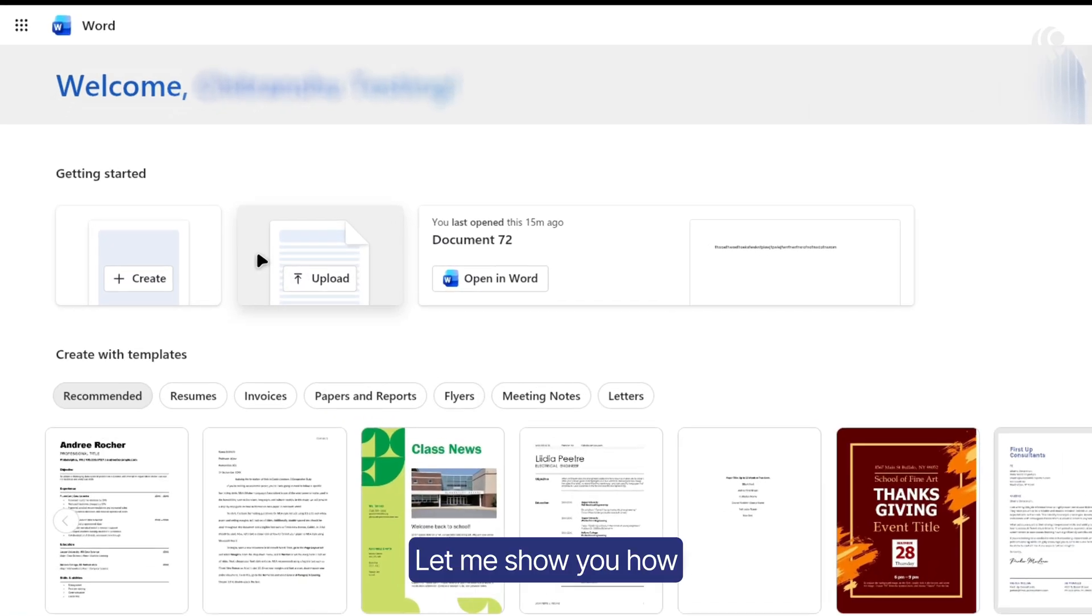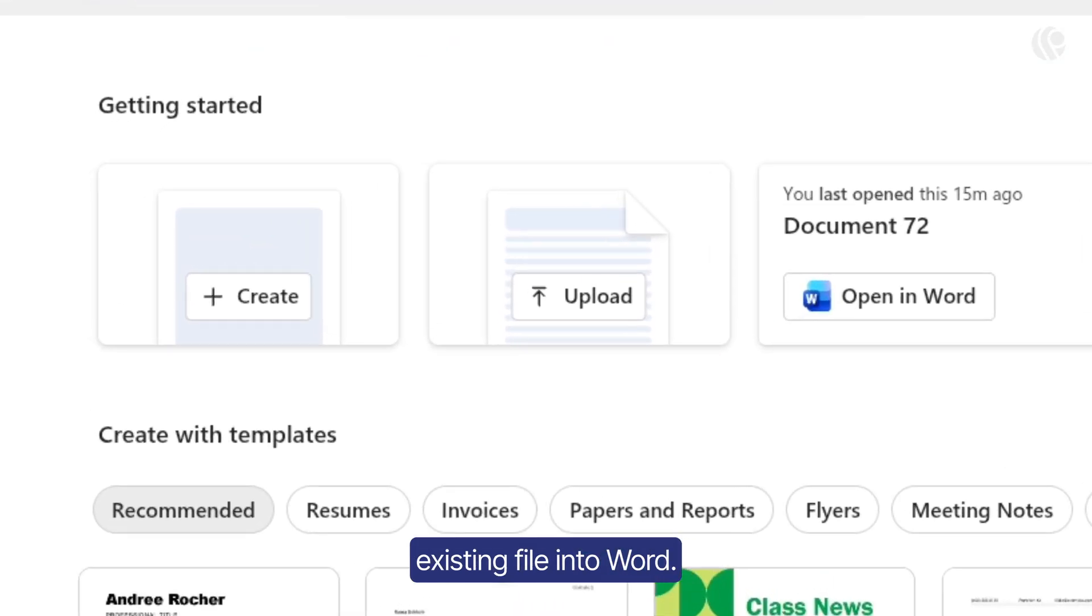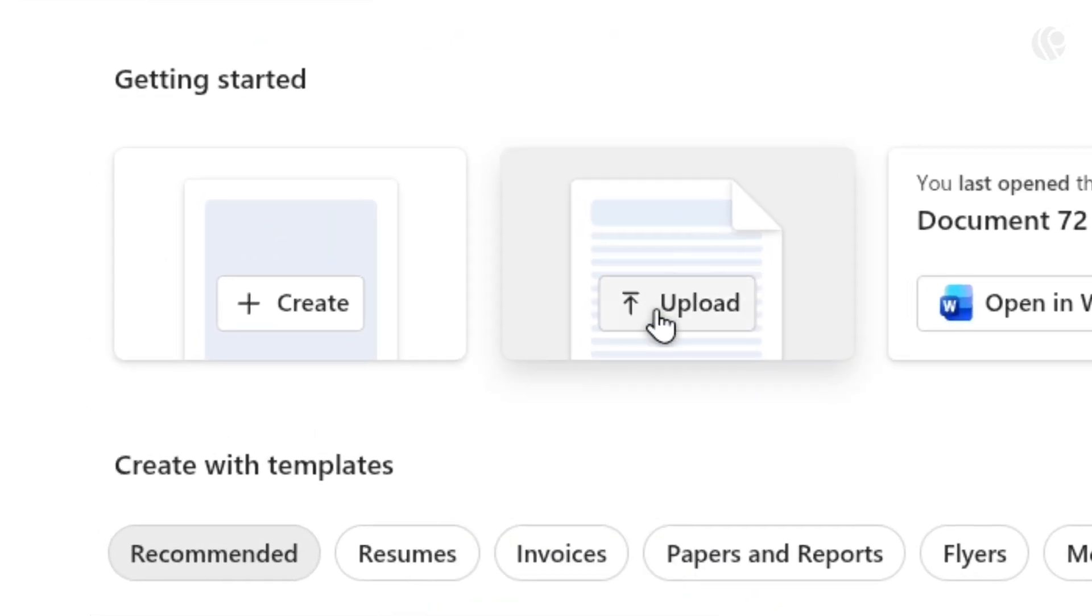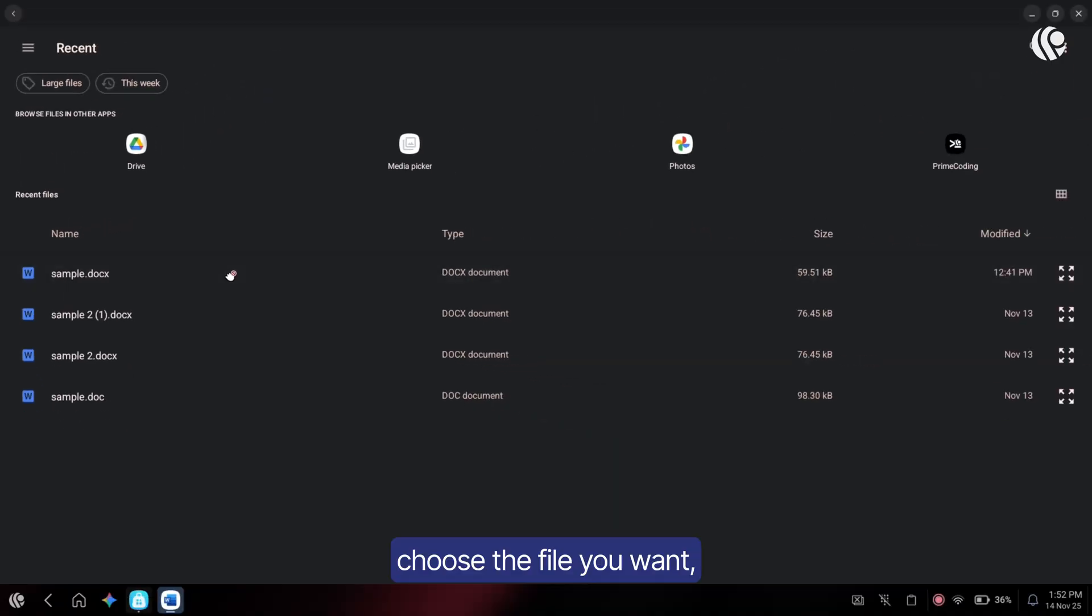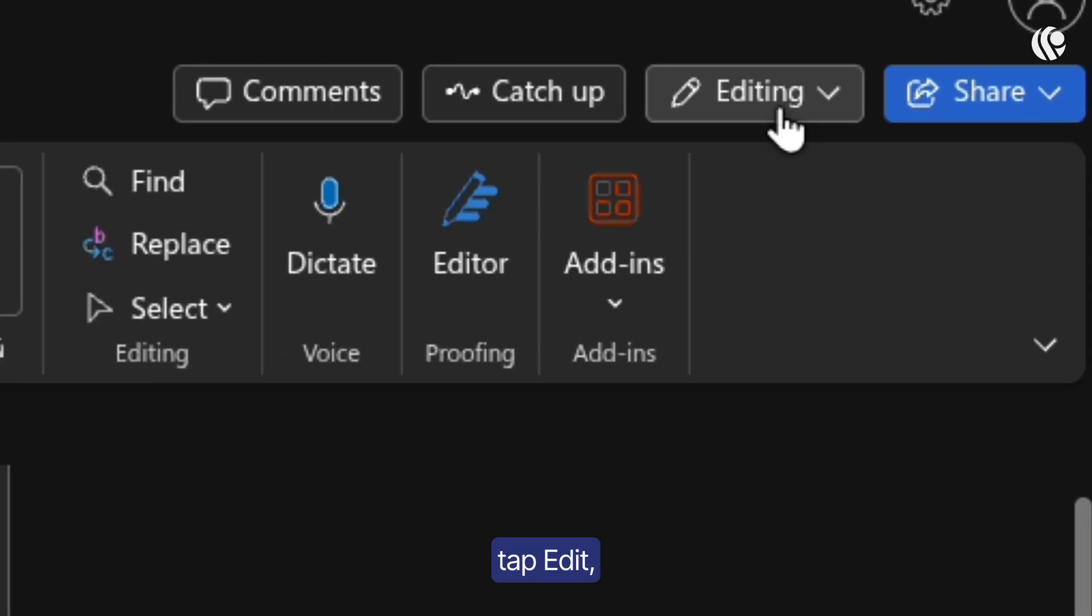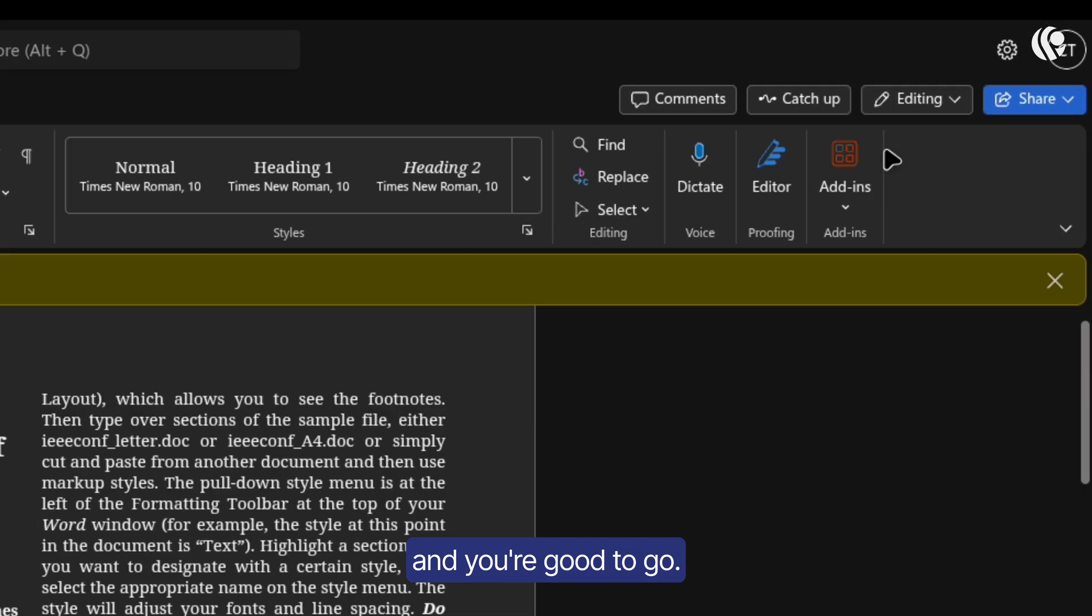Let me show you how to upload an existing file into Word. Just click on upload, choose the file you want, tap edit and you're good to go.